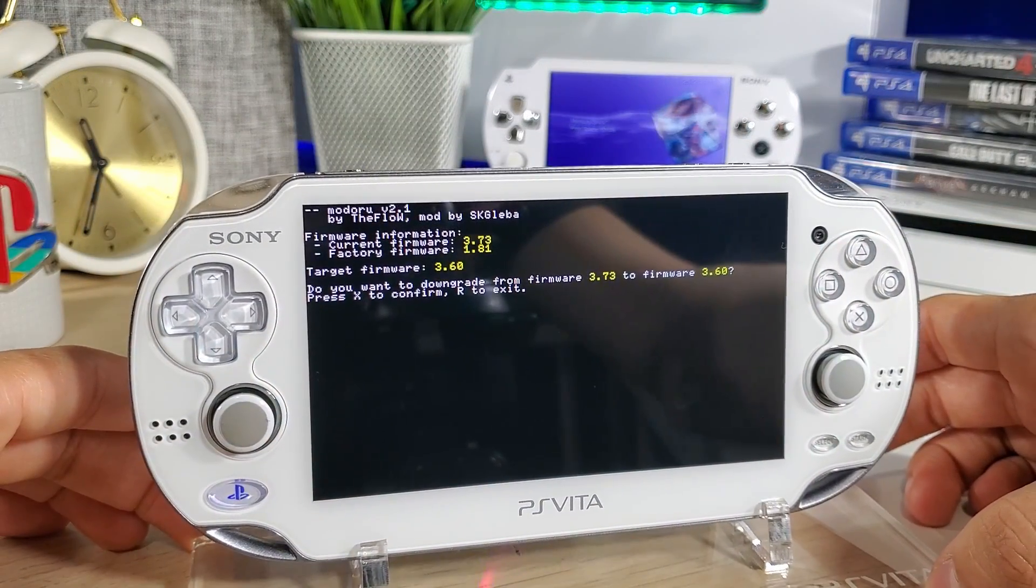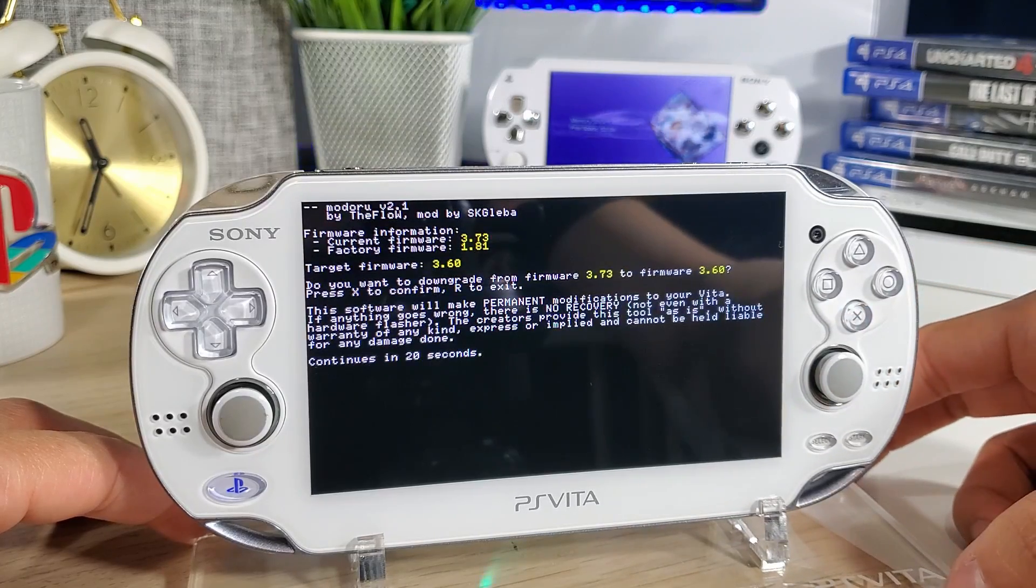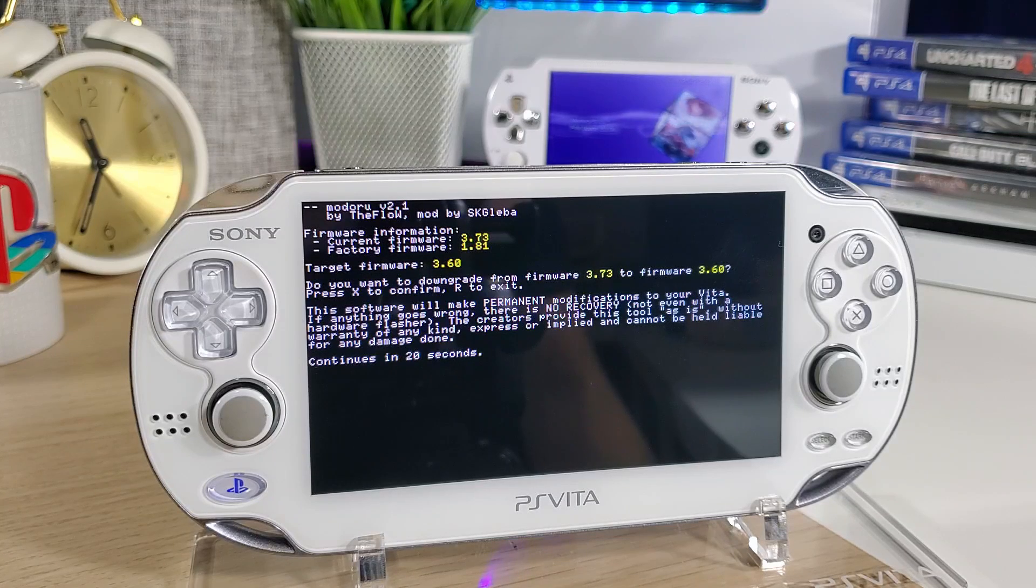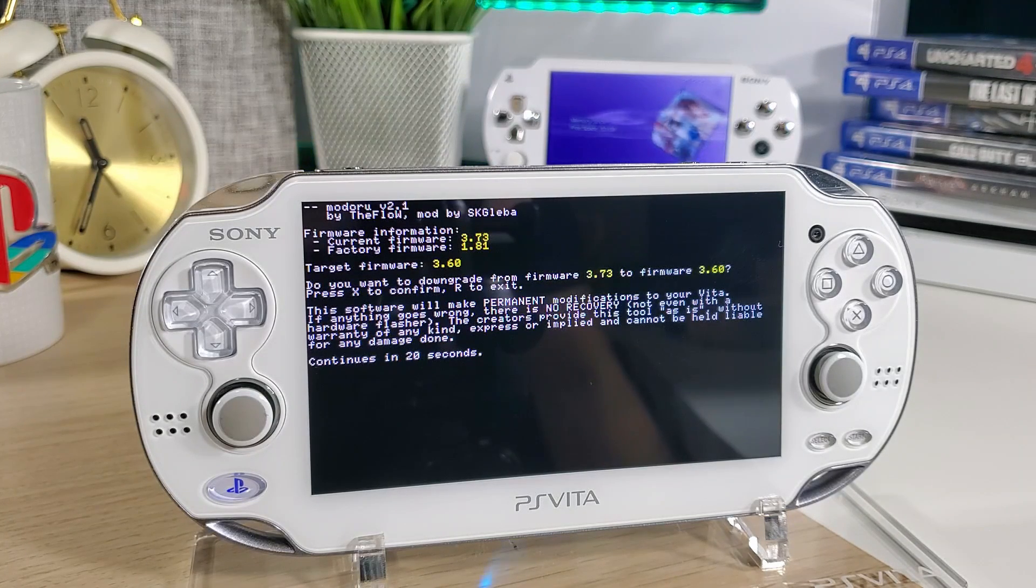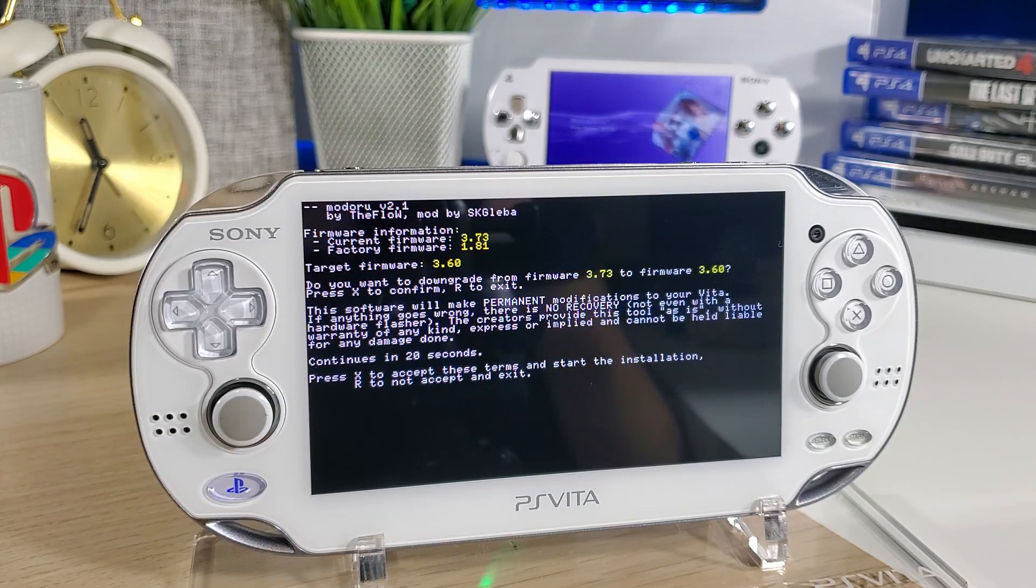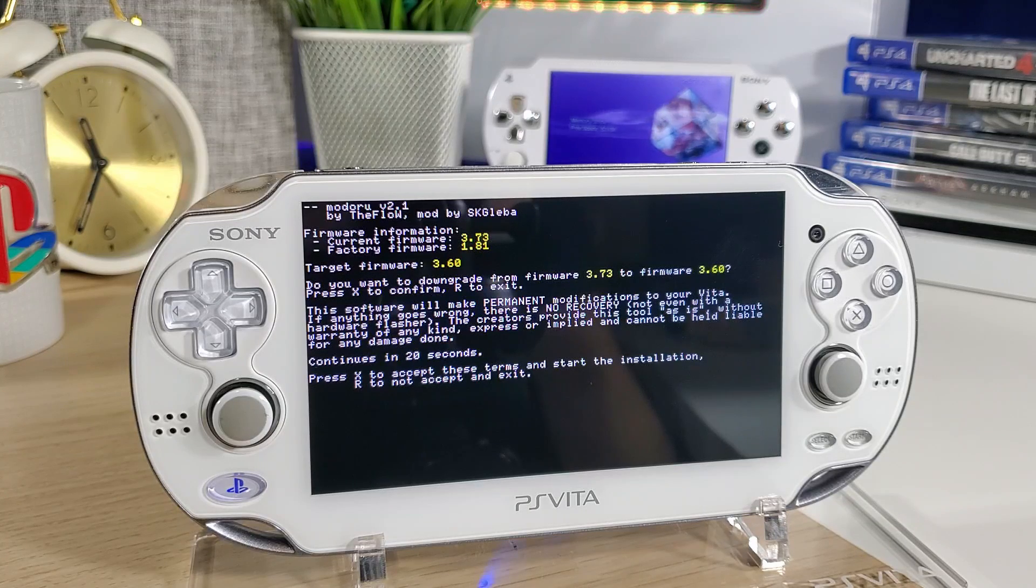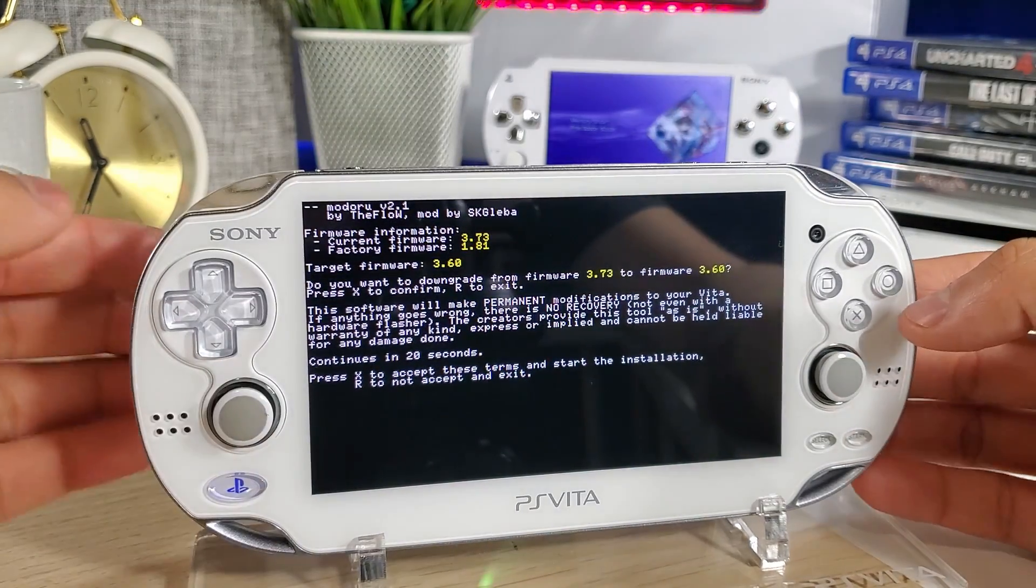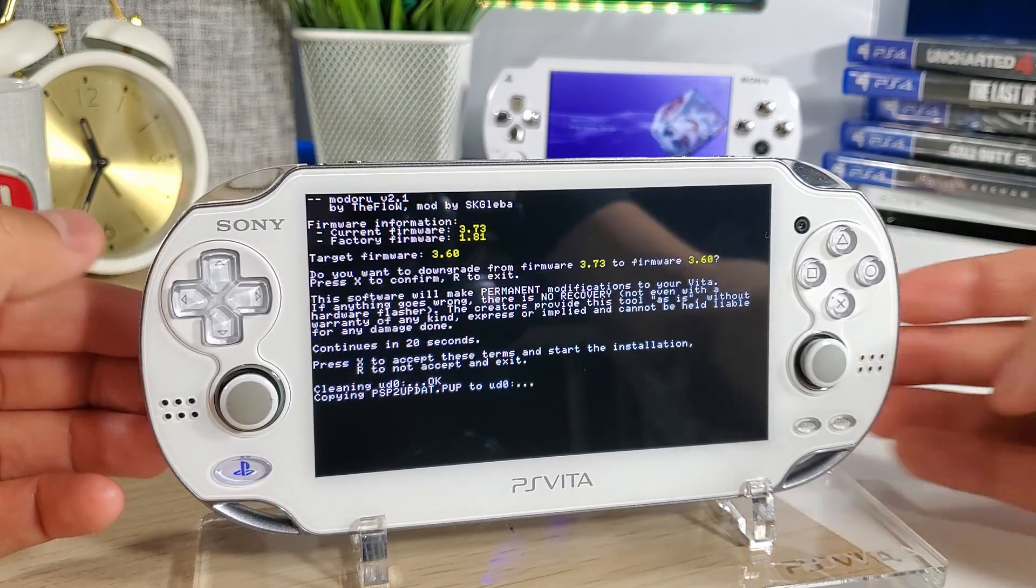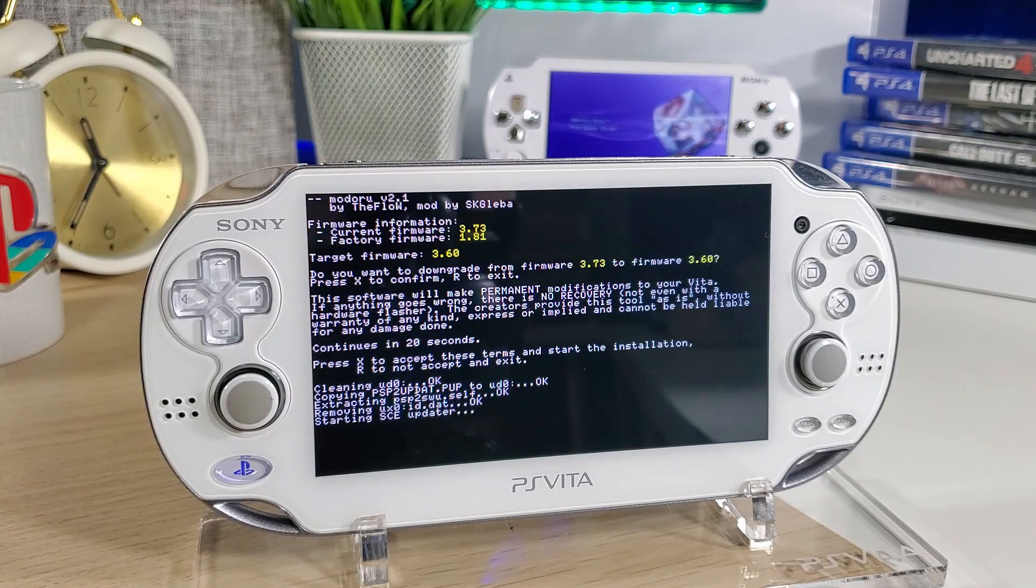Here we go, it says Modoru version 2.1 by The Flow, 3.73 to firmware 3.60, press X to confirm. It says this software will make permanent modifications to your Vita. If anything goes wrong there is no recovery, not even with a hardware flasher. The creators provide this tool as is without warranty of any kind express or implied and cannot be held liable for any damage done. We are taking this risk. Let's press X to accept these terms. Let's press X.